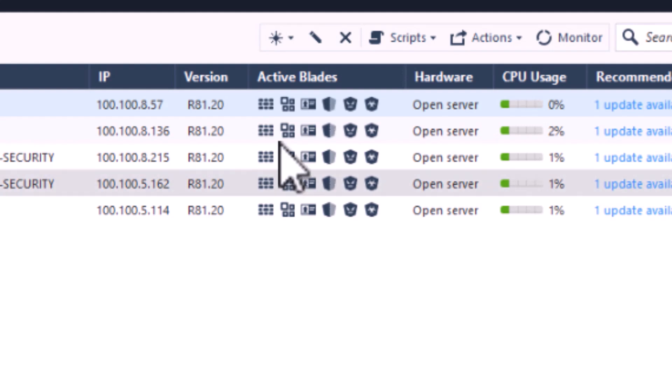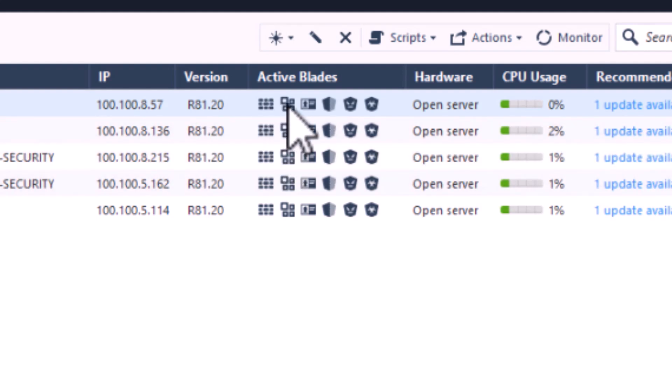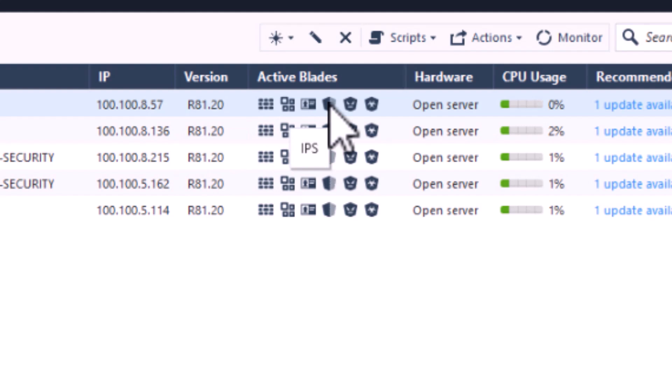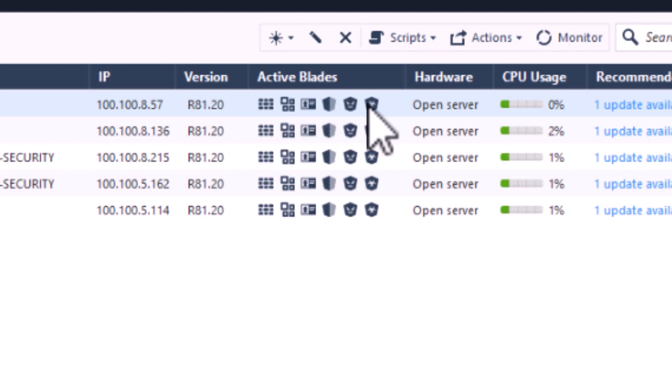For access control: Firewall, Application Control, and Identity Awareness. For threat prevention we have IPS, Anti-Bot, and Antivirus enabled.